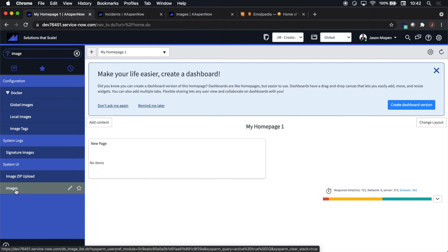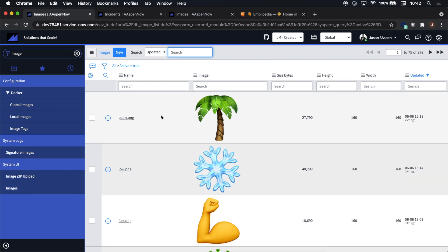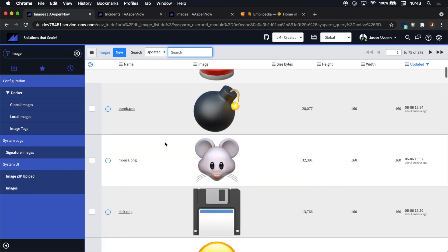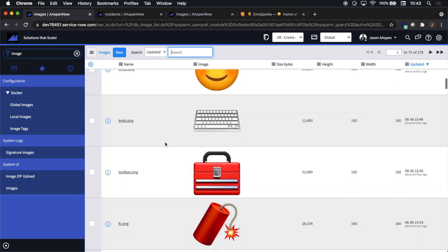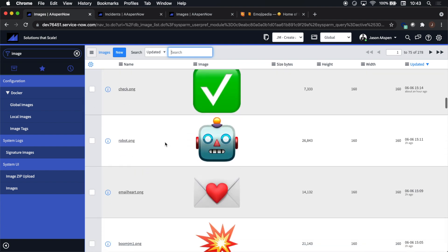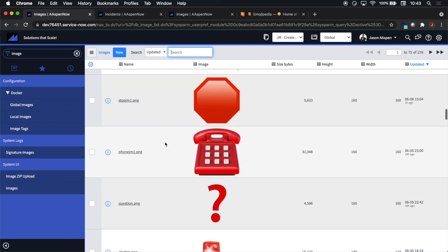First up in our journey is going to be to navigate to Images under System UI in order to make the platform a little bit cooler. You'll see here a bunch of images that I've imported and I want to walk you through the steps so you can bring one in yourself.